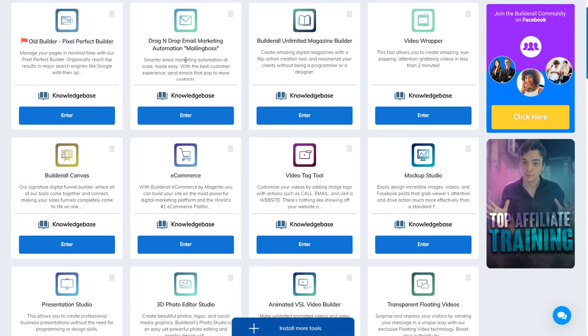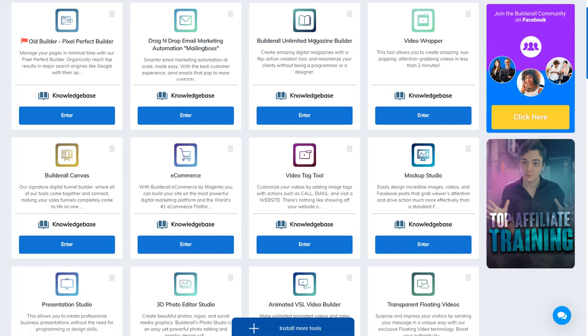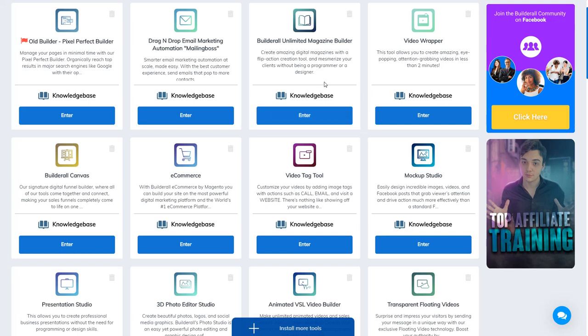For instance, you have an autoresponder here to do email marketing. You have an online magazine builder here if you want to build a magazine for your business - maybe you are in fashion business or travel business, or whatever business that needs a magazine, you can build it here.